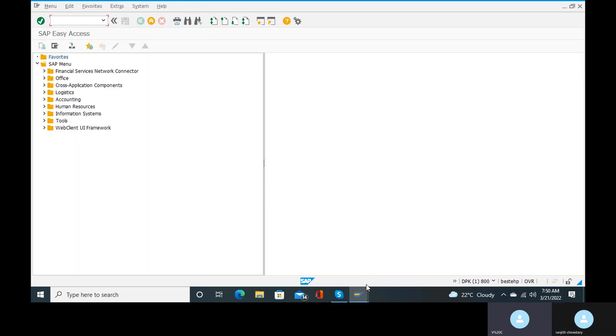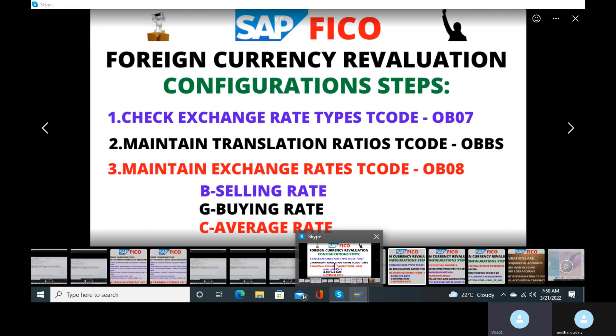These are the main exchange rate types — translation ratios — and how we can create the exchange rate types and exchange rates. These are the configurations we need to do in the initial stage of foreign currency evaluation. This is very important. After understanding all these configurations, we will move to the next configurations.